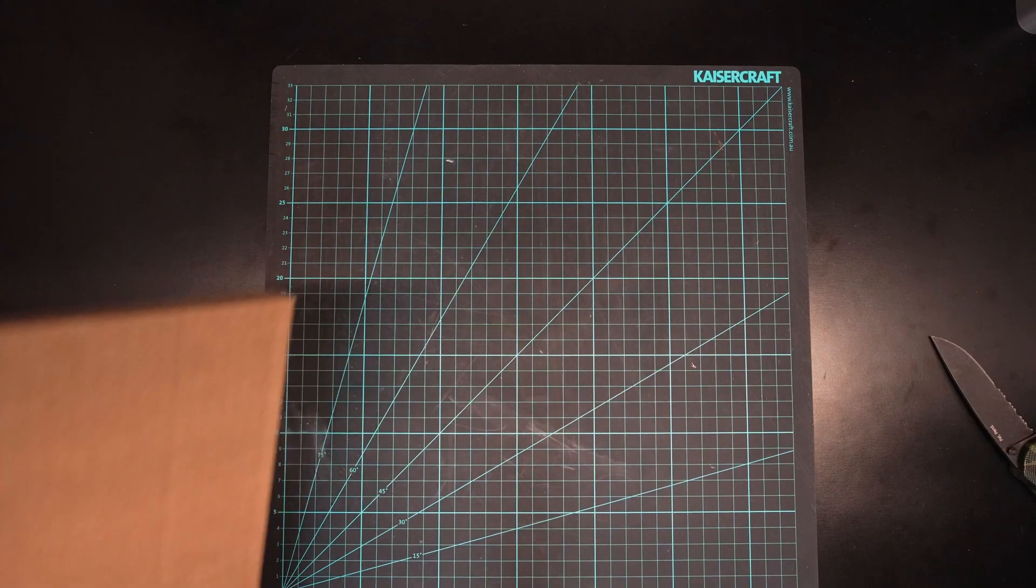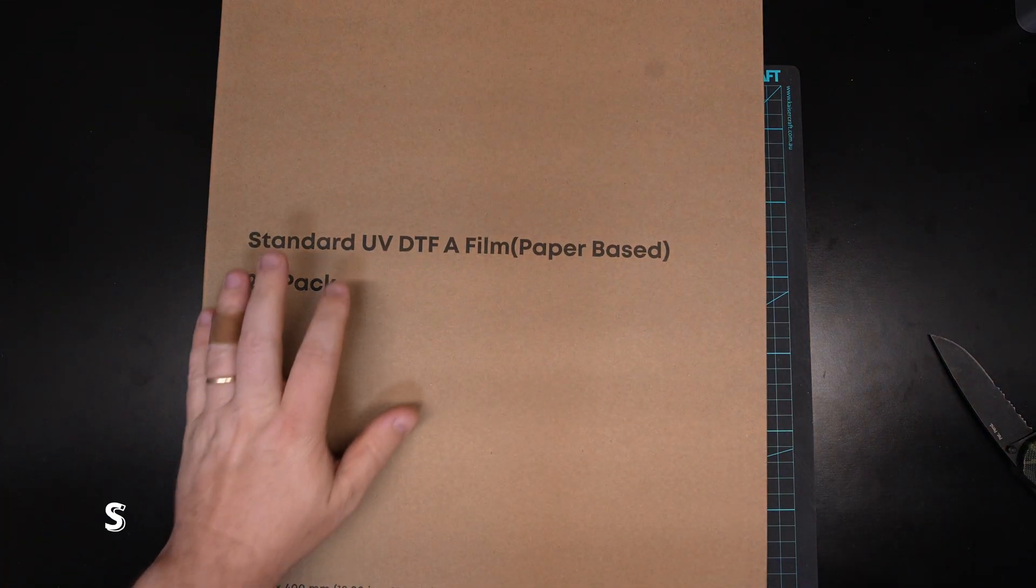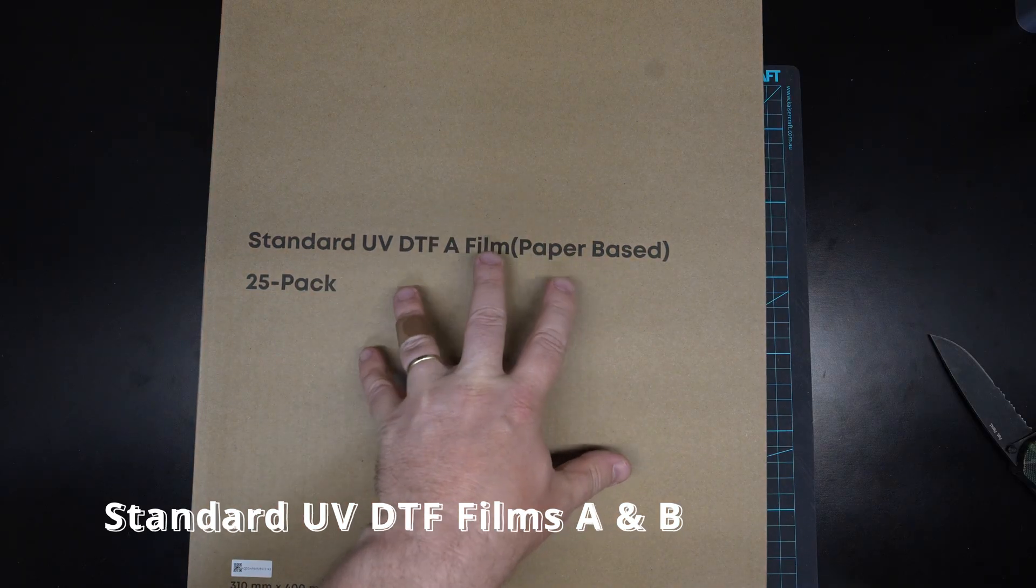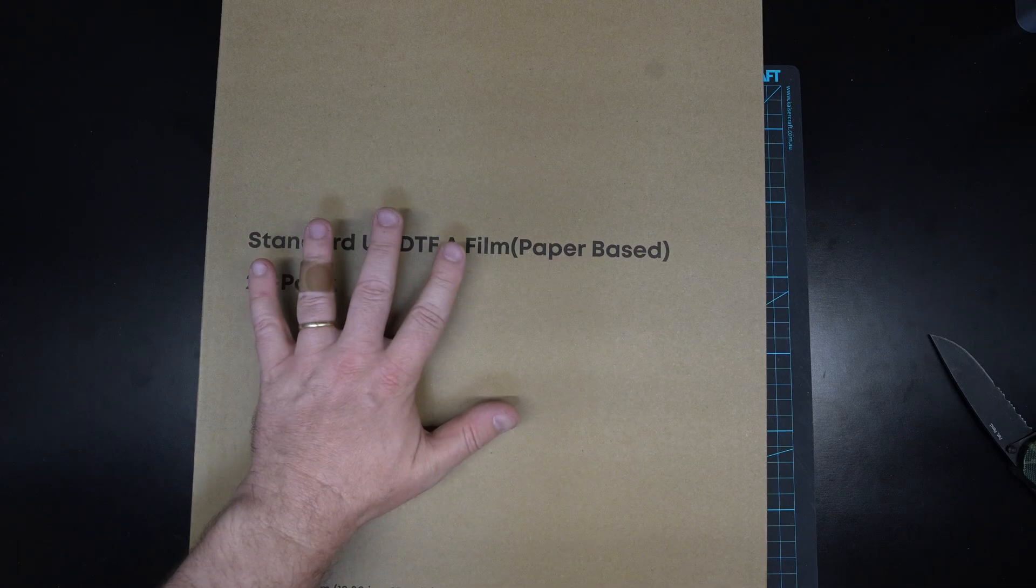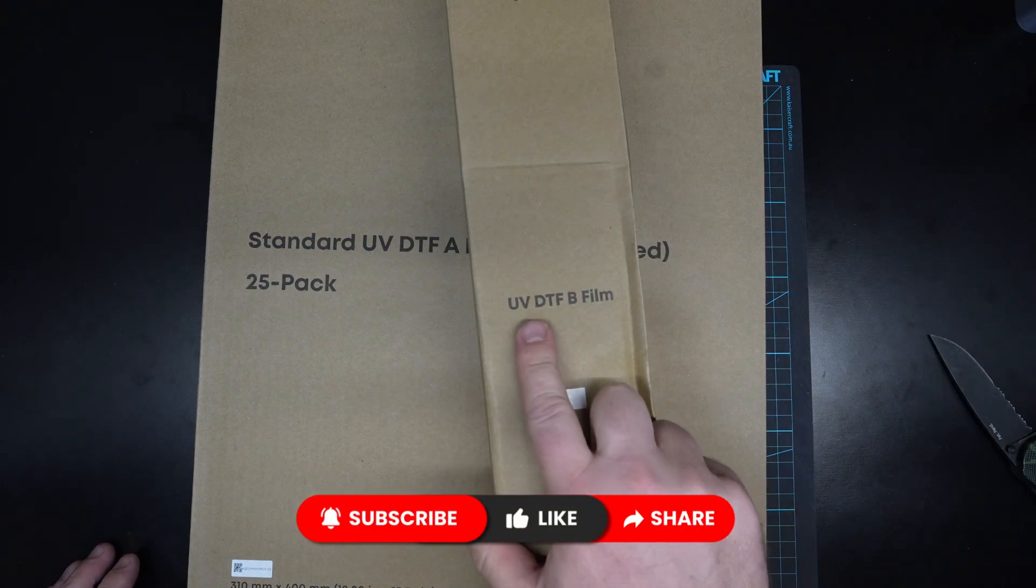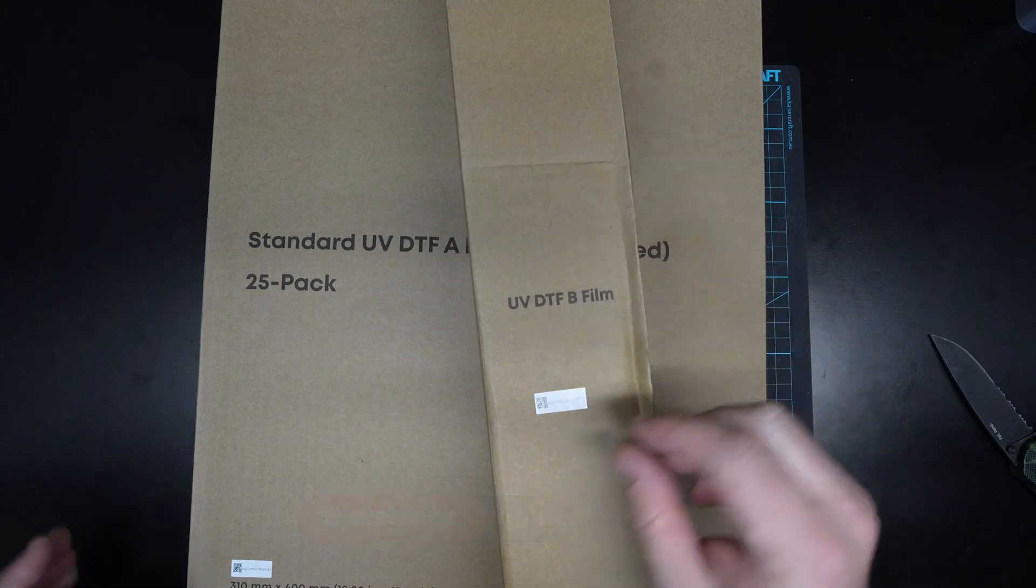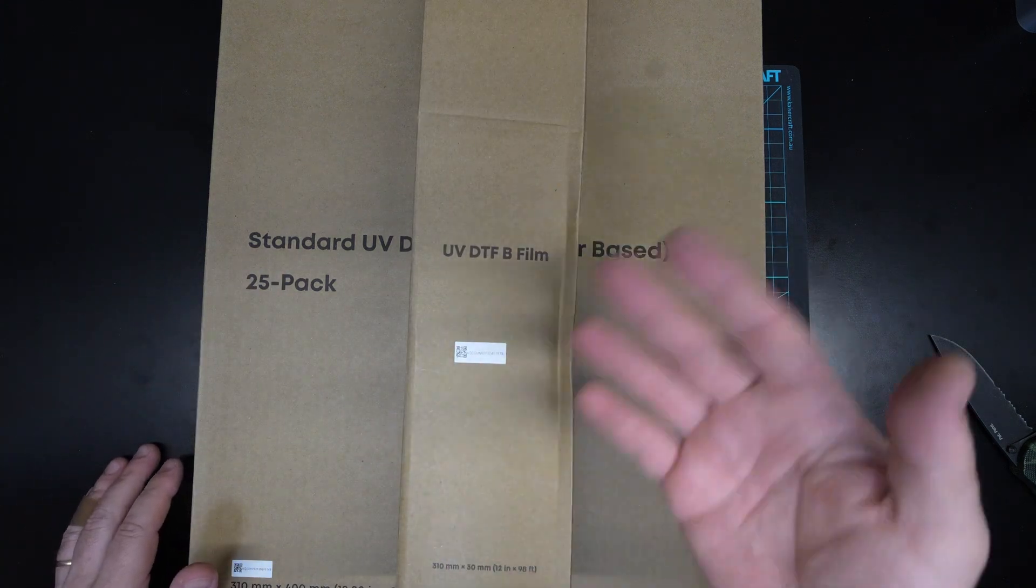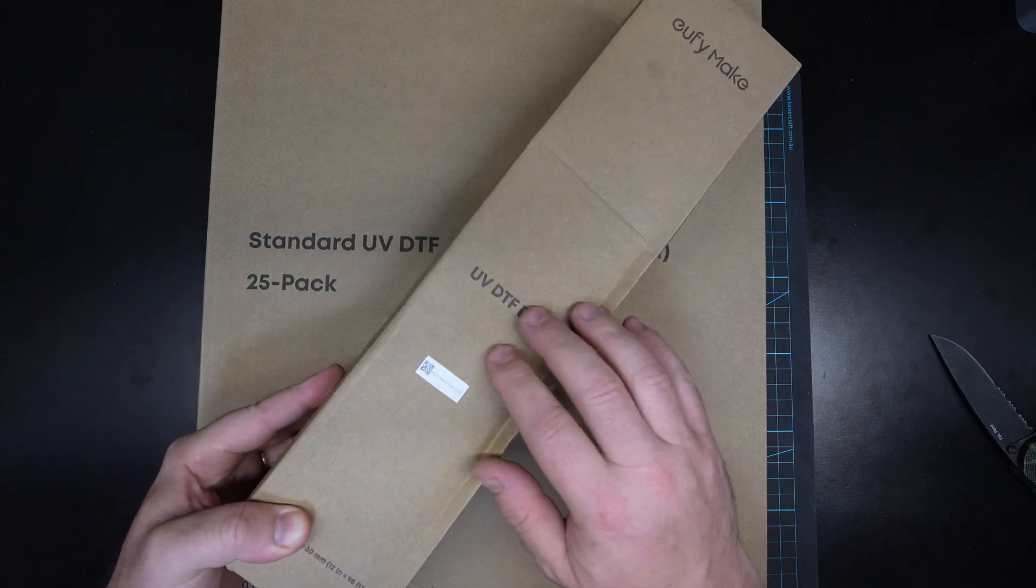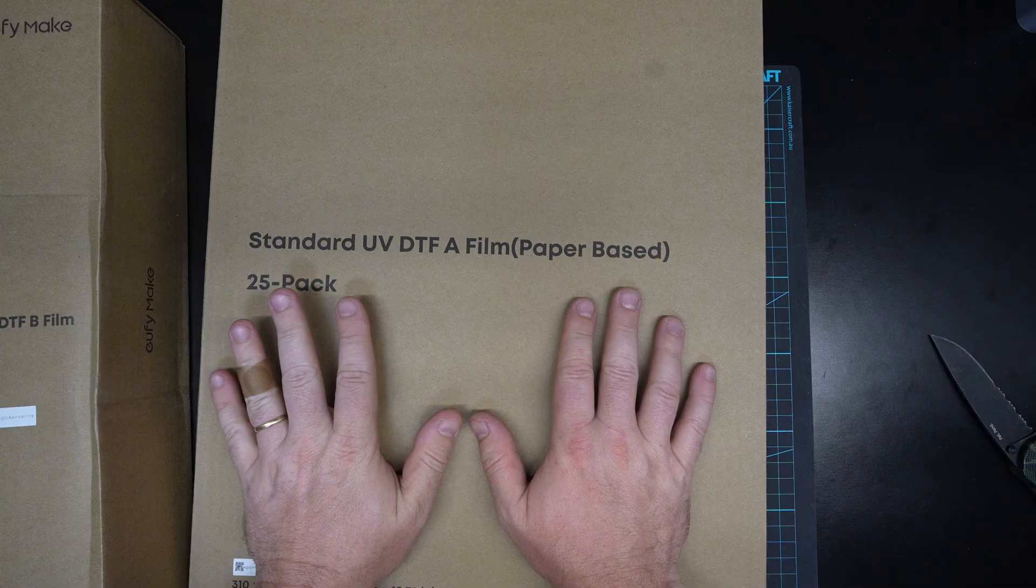Now there's two more which I'm not going to open up. Because you've probably seen these before. But these are the standard UV DTF A film. So this is what you use to print things like stickers onto. You'd put this in the bed. You'd print some stickers on. And then when you use the laminator you'd use this, which is your UV DTF B film. So this goes over the sticker and creates that top seal basically. And then you can cut the stickers out and have like these transferable UV stickers. So I'm not going to open it up because this is just basically a roll of film. And these are basically just sheets of film.